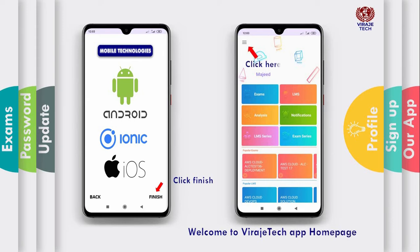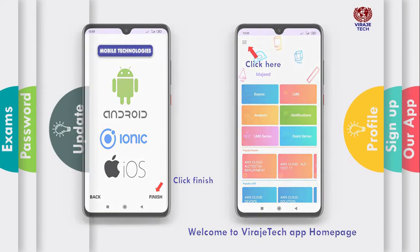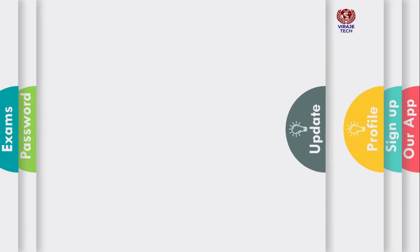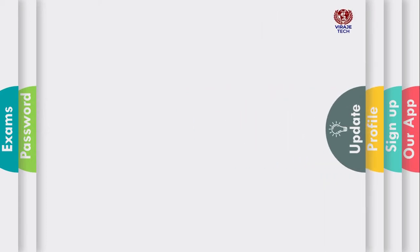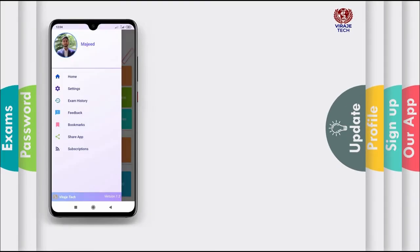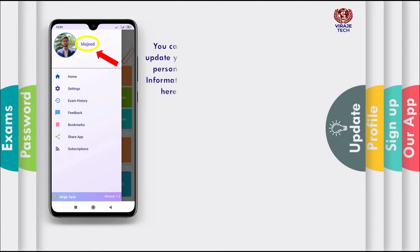Click here. You can update your personal information here.